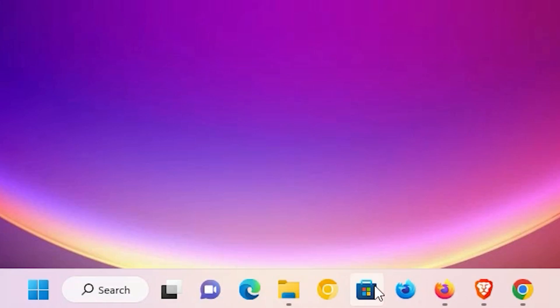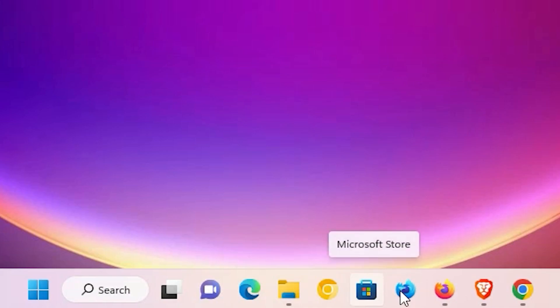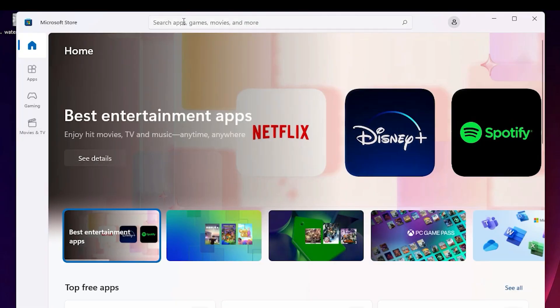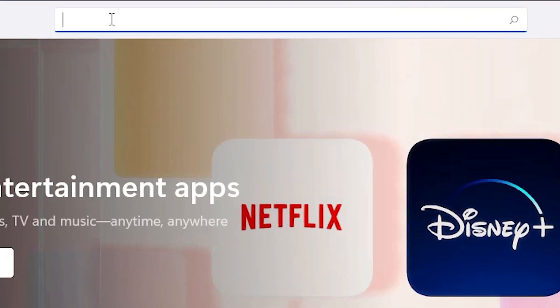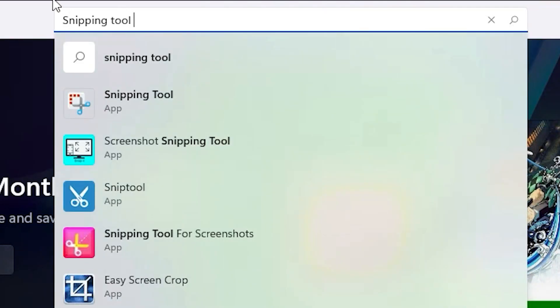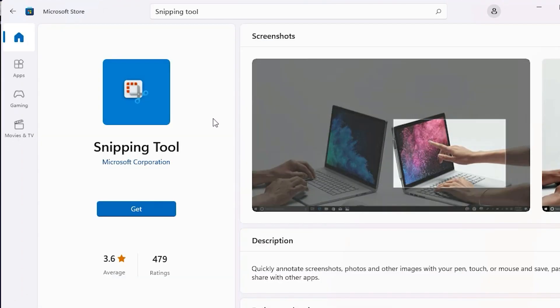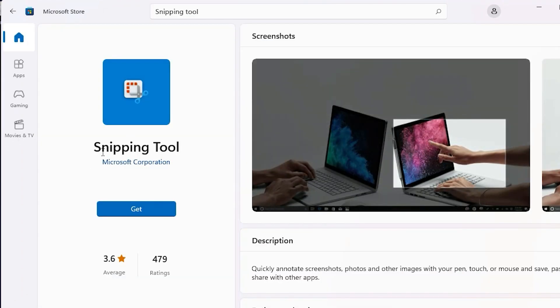First of all, just go to the Microsoft Store. In the Microsoft Store, type 'Snapping Tool' and search. Here we find the Snapping Tool — just click on it.